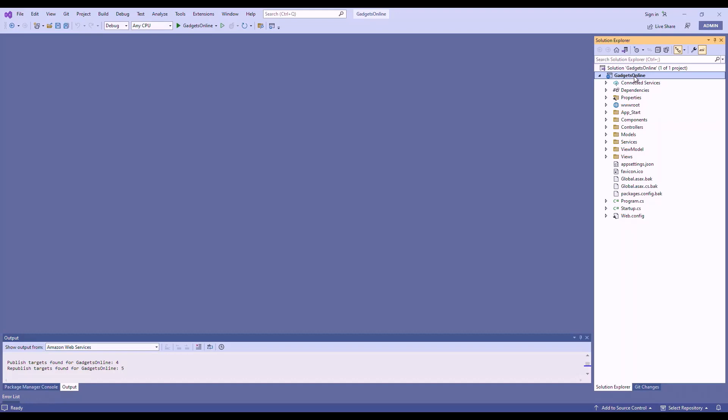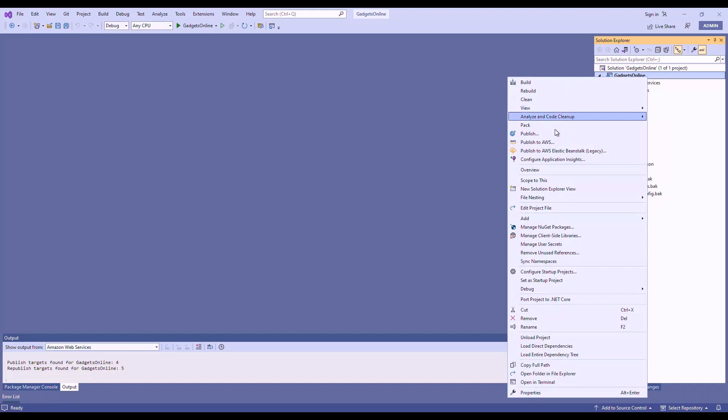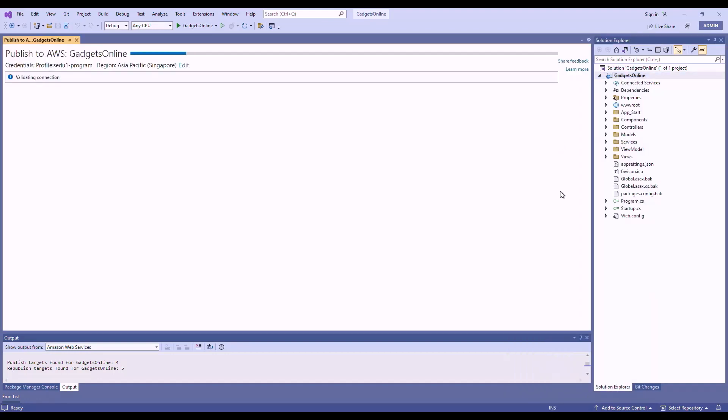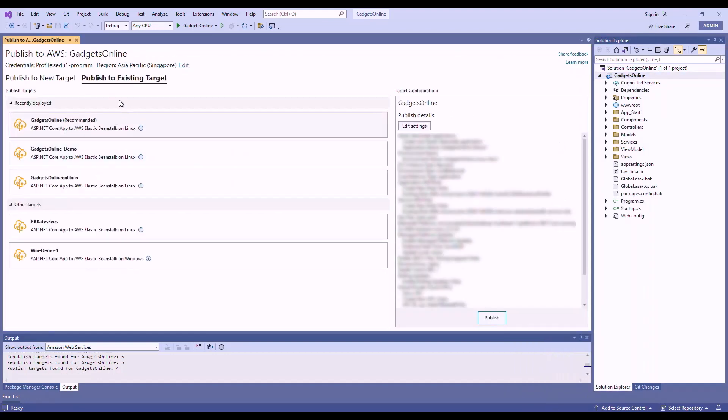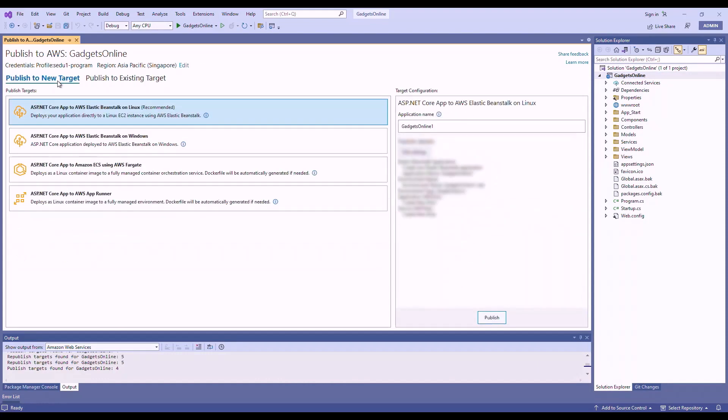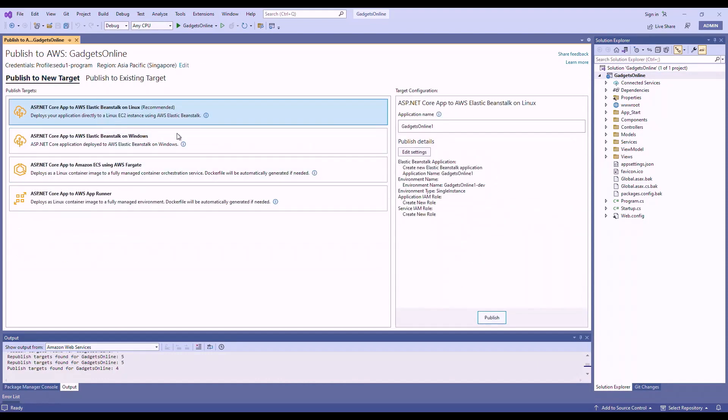Now, the .NET developer can easily kickstart the deployment right from within Visual Studio by using AWS Toolkit for Visual Studio. With this toolkit installed, we can simply right-click on this project here and choose Publish to AWS. You can choose to publish to existing target, or in this case, I want to show you the publish to new target where you'll be presented with a few options, such as Elastic Beanstalk to Linux.